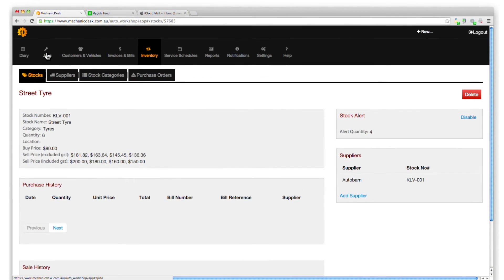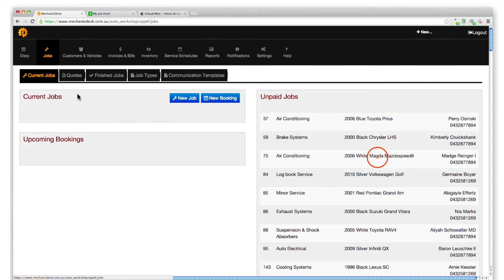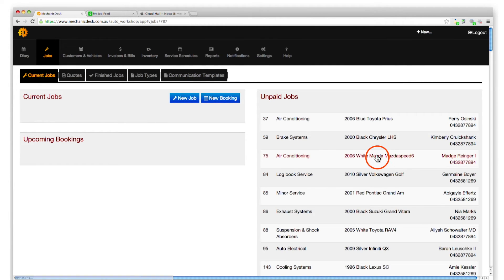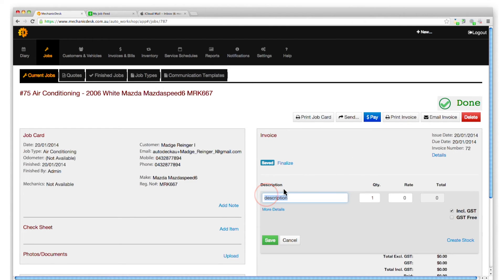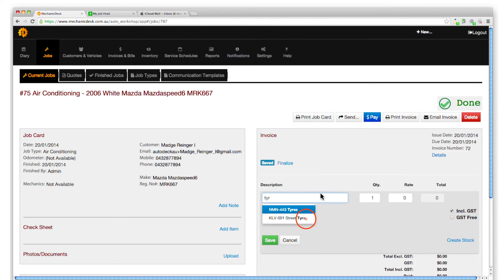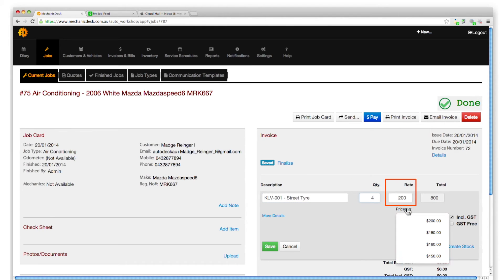To add your new stock item to a job, click on the Jobs tab and select a job from the unpaid jobs list. In the Invoice section, click on the Add Item button, start typing the category name and select the stock item from the pop-up menu. Enter the quantity and price level.